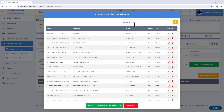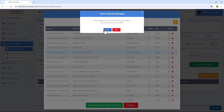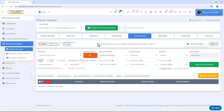Search for the collector's name and under the results choose the address you want to add to the letter. Click on that address, then click Add Selected Address to the Letter. Click Yes on the confirmation pop-up and the address is now added to your dispute.